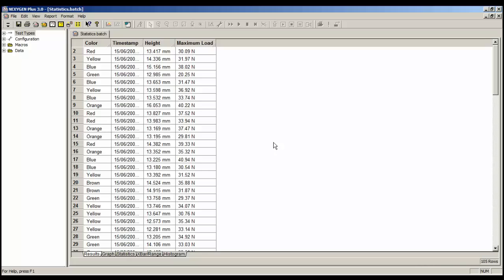The results table shows that there are many rows, and each row is a single test. Down in the bottom right-hand corner, it shows me that there are 105 tests in this batch file.